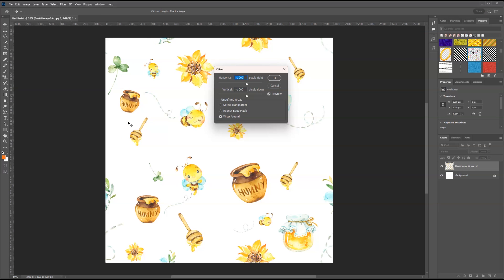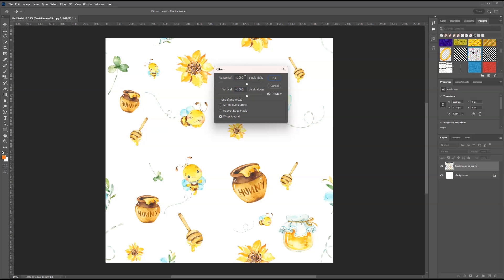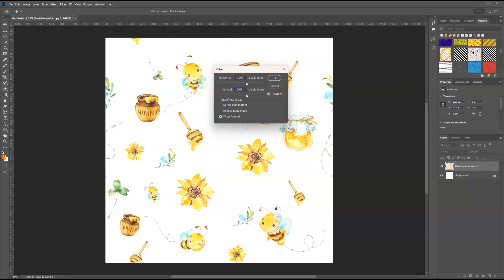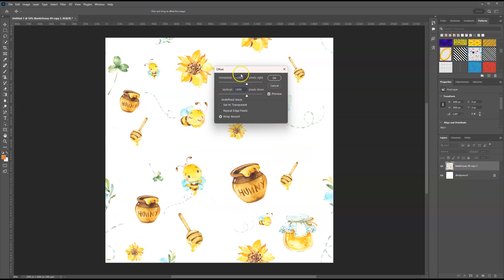Now at this point, what you're going to do is you're going to select half of what your canvas size is. So when we set up our canvas size, we set it up as 2000 by 2000 pixels. So our offset is going to be half of that which is 1000 by 1000 pixels.